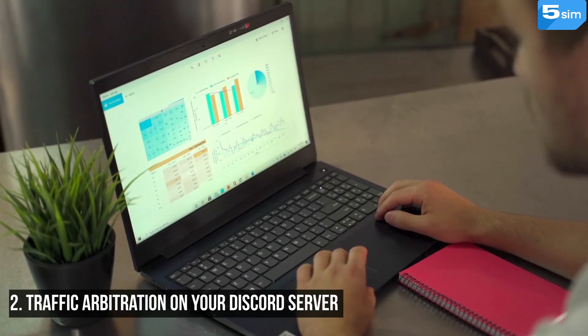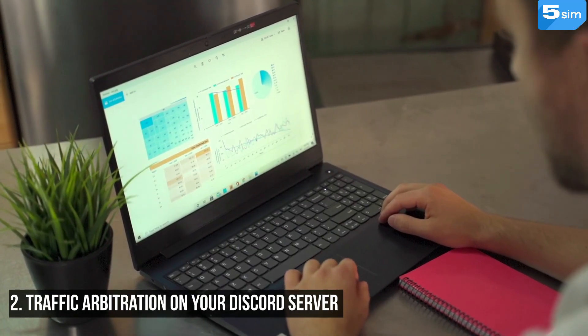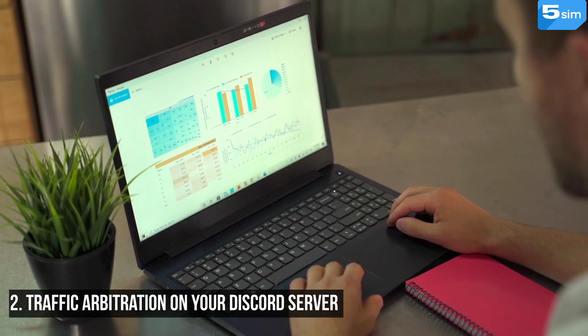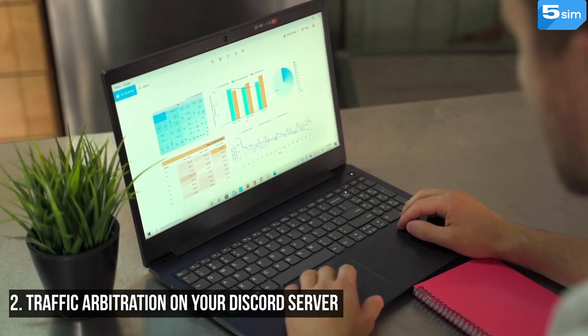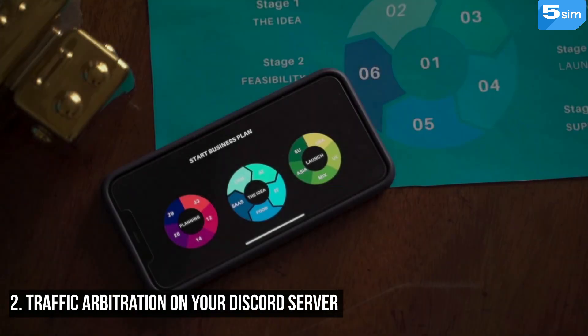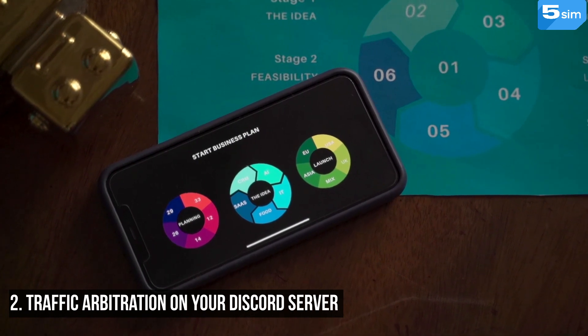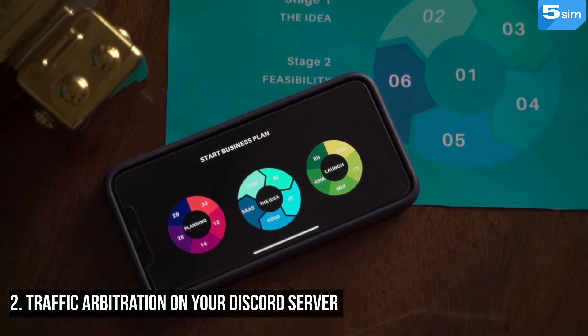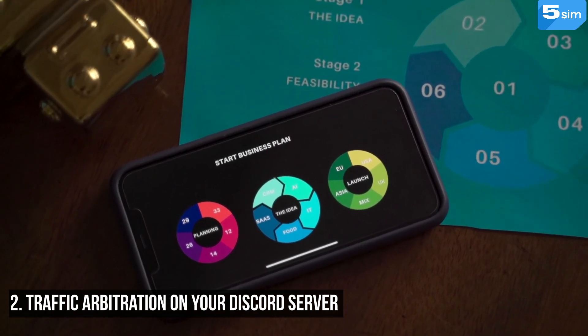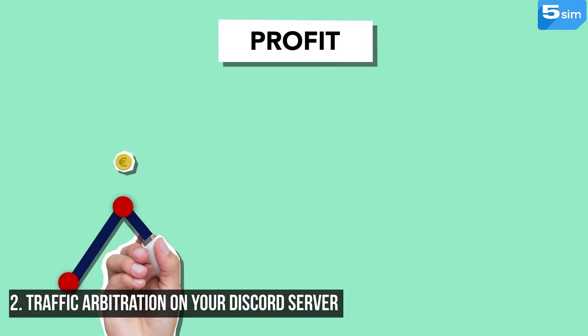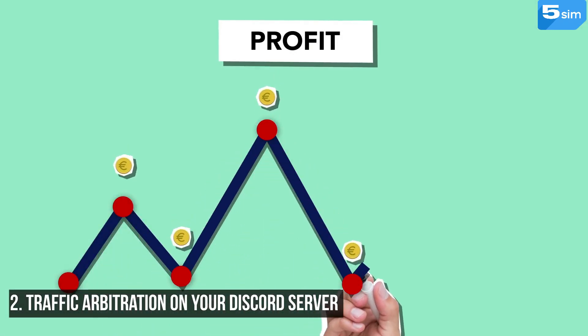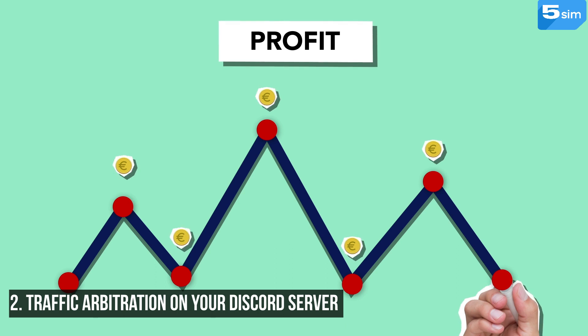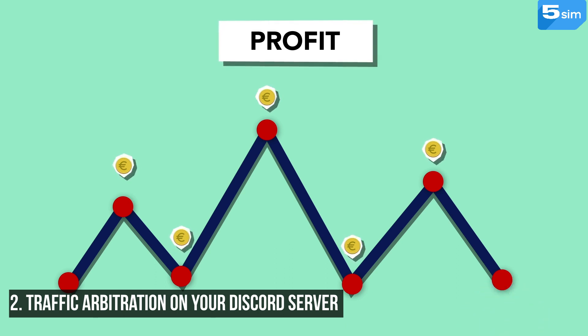Traffic arbitration on your Discord server: In general, the theme of earning on traffic arbitration is very popular on the internet. If you don't know what traffic arbitration is, then we recommend you to read about it. And for the ones who know about it, everything is very clear. Take the referral link and put it in your server. The participants of your server will follow the link and you will earn money from sales.